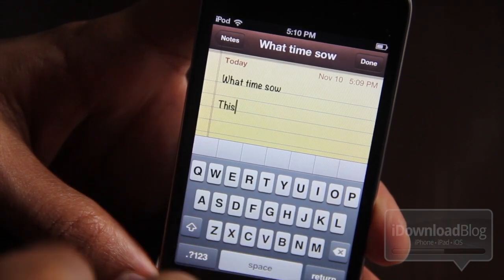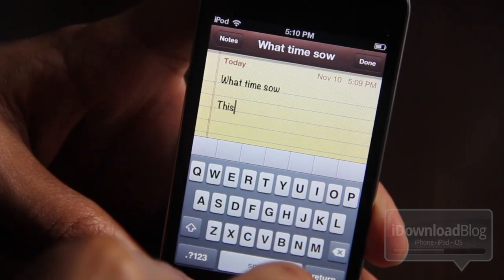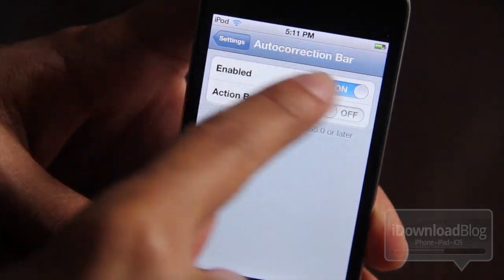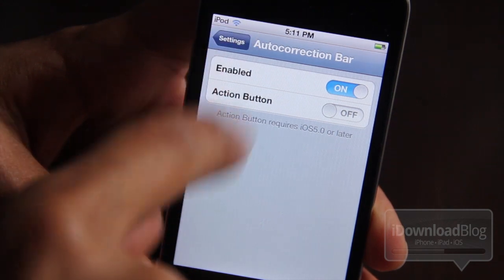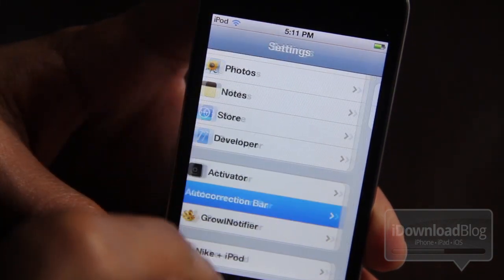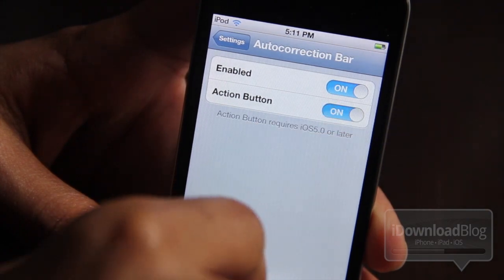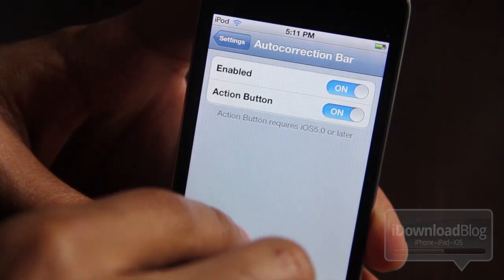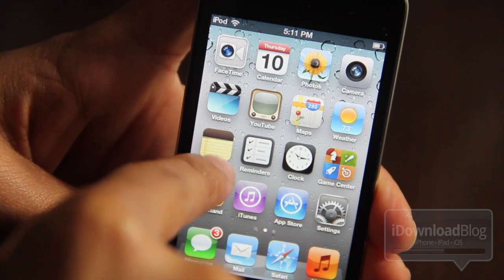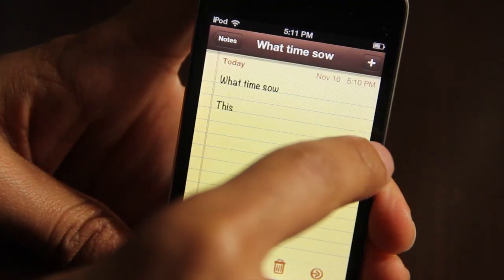Now let's go back to our preferences, actually let's go back to the settings. There is Auto Correction Bar in our settings panel — there it is right there. There's Auto Correction Bar and you can actually enable an action button that sits right to the right of your Auto Correction Bar. You will need to respring anytime you make any changes to the preferences, so keep that in mind.